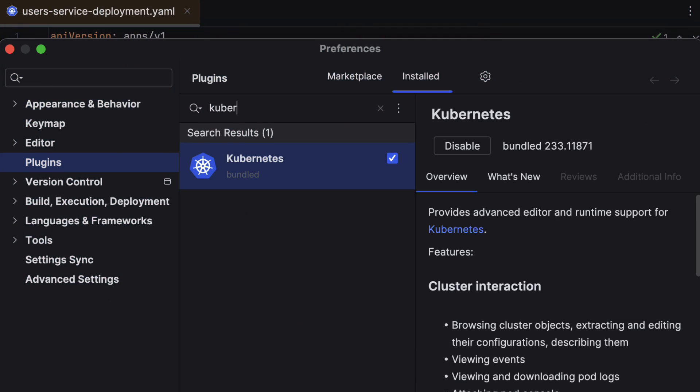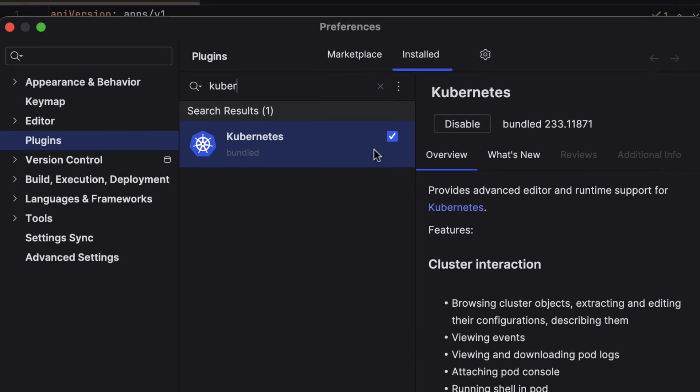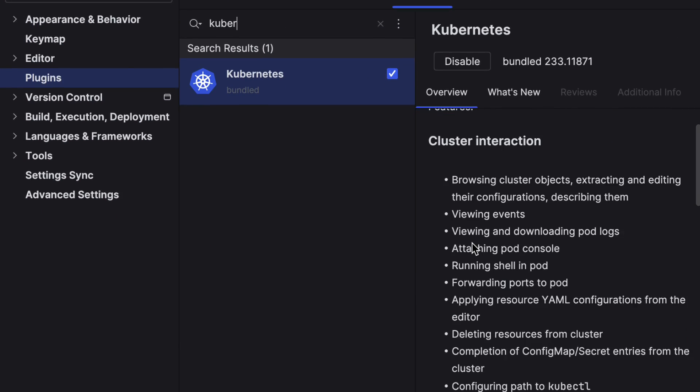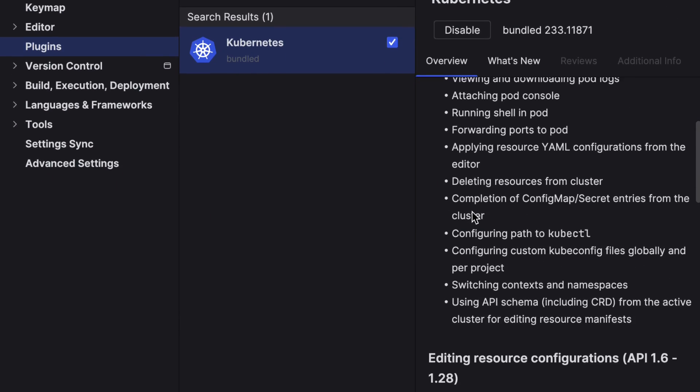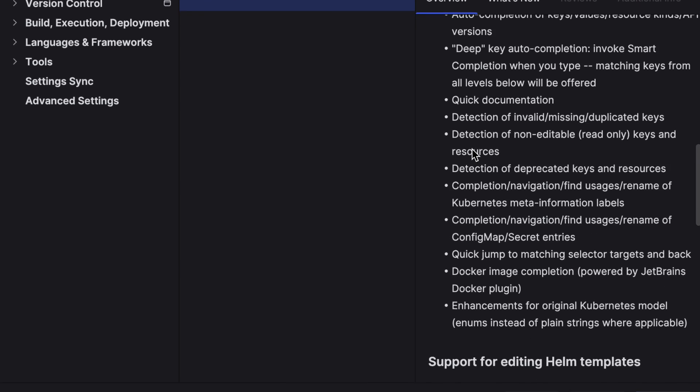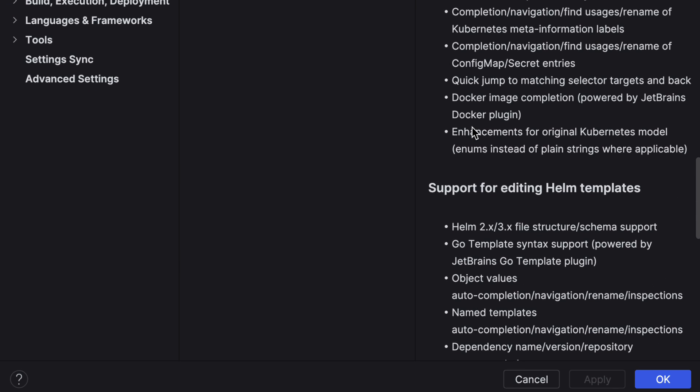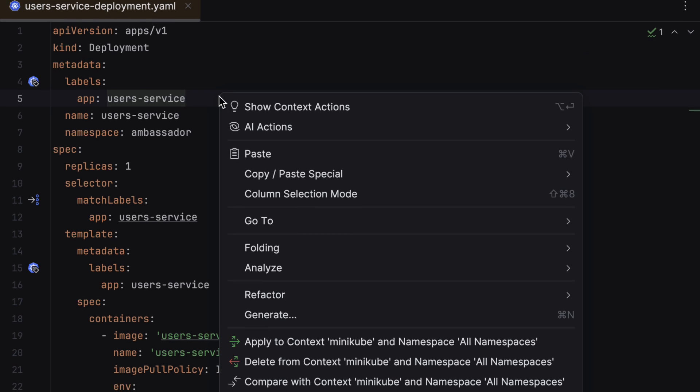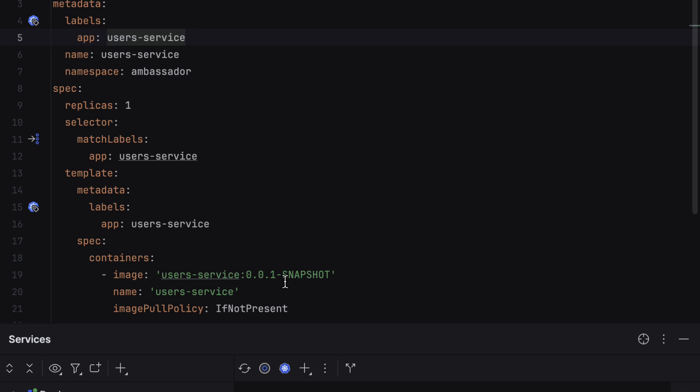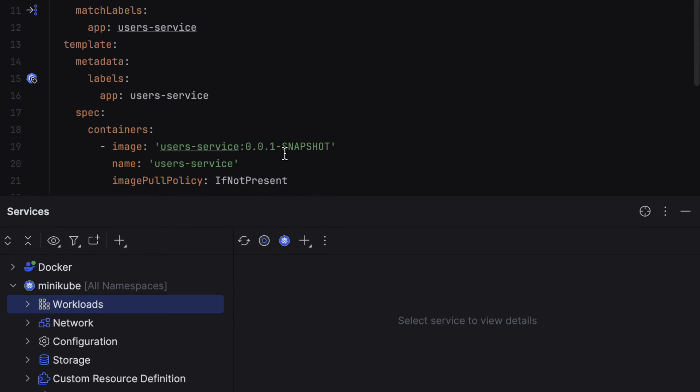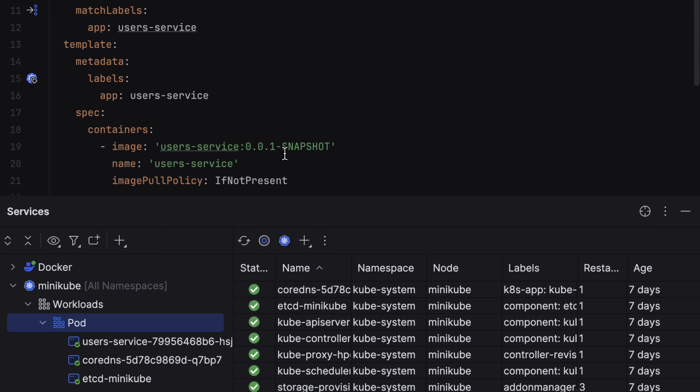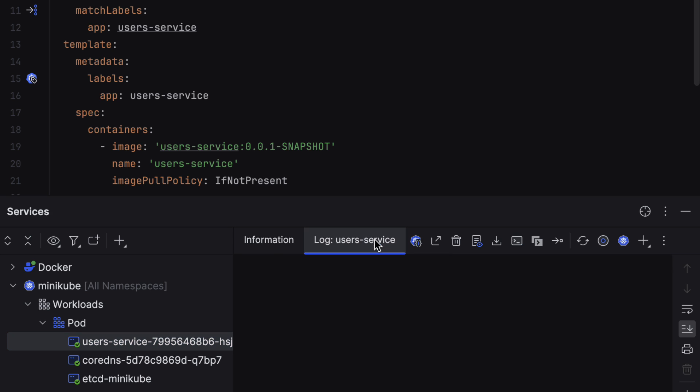Last but not least, IntelliJ IDEA Ultimate now offers a smooth out-of-the-box Kubernetes development experience. The Kubernetes plugin is bundled with the IDE ensuring that all features for creating, managing, deploying, and debugging with Kubernetes are easily accessible without requiring any additional configuration or setup.